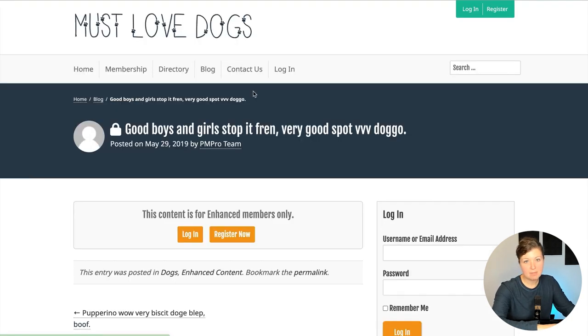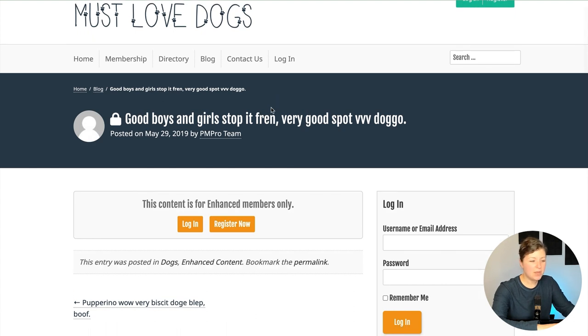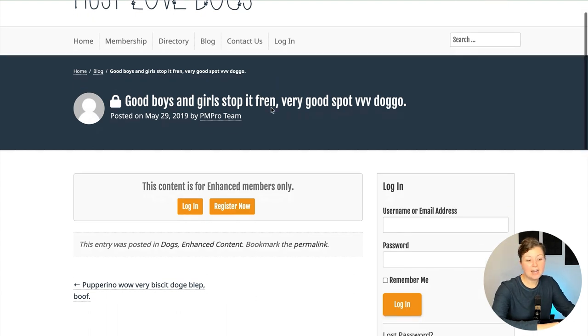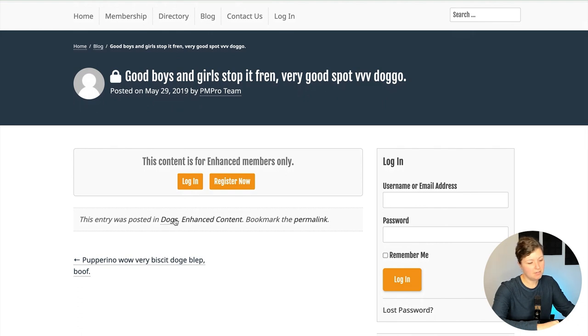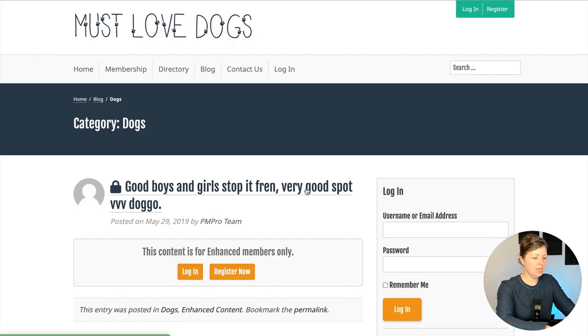In this theme, this area is shown both on the blog homepage, a single post, and then also in like a category or an archive page. I'm going to log back in.